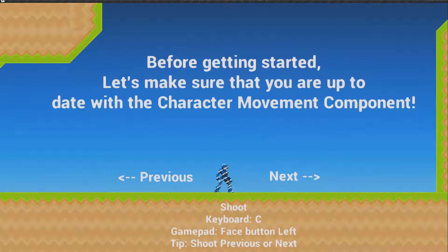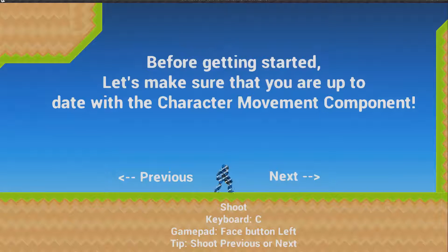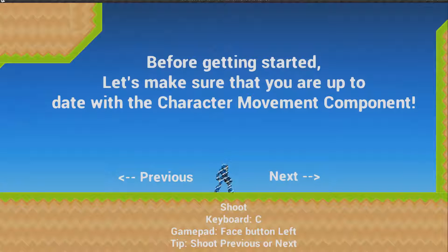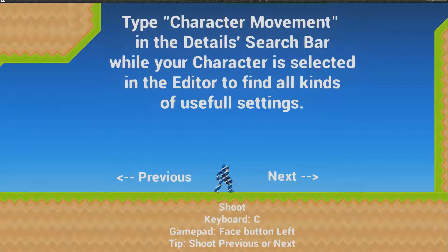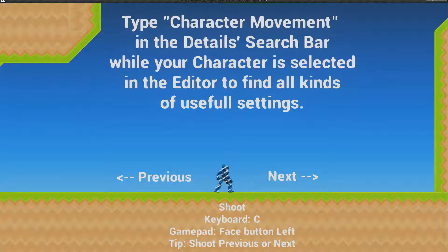Before getting started, let's make sure that you're up to date with the character movement component. Type 'character movement' in the detail search bar while your character is selected in the editor to find all kinds of useful settings.